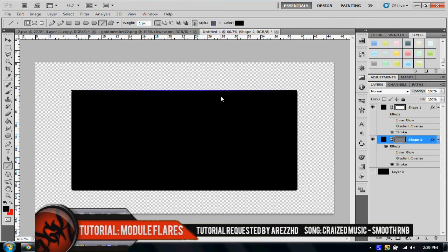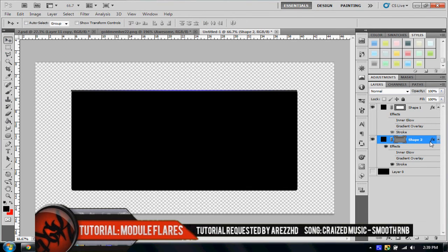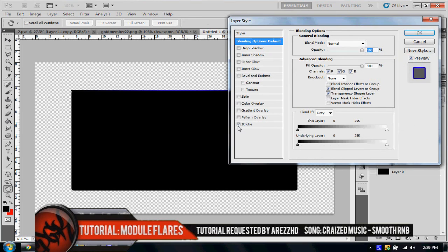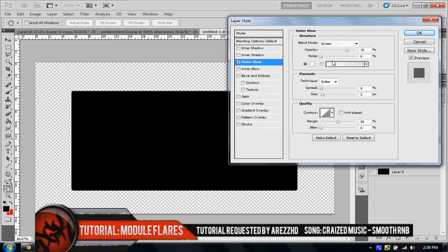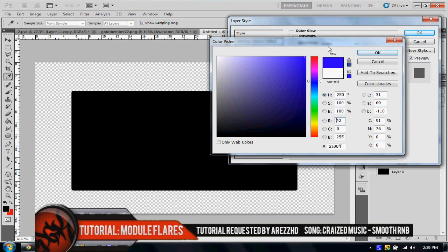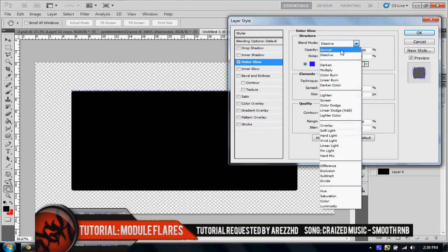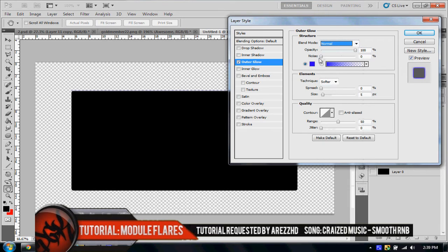Basically, we go back to the layer styles, and we use the outer glow. And we're going to make our color that we want, so I'm going to use blue again. And just make the opacity at 100. I'm going to use normal, so you can actually see it spread up a bit, size up a bit.